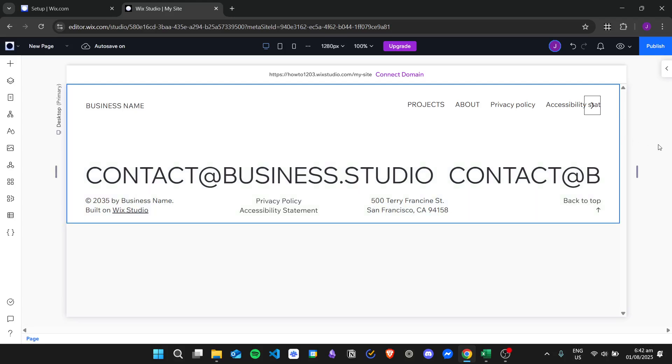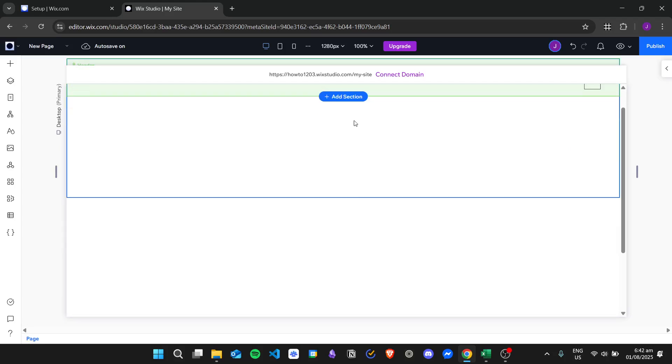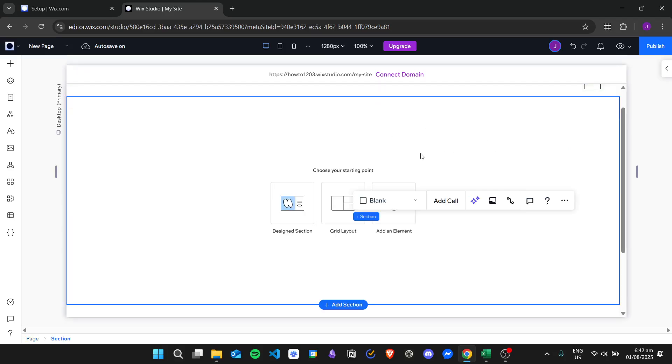Hi there, today we're going to learn how to create a horizontal scroll in Wix Studio. In order to do this, I'll first add a blank section right here.